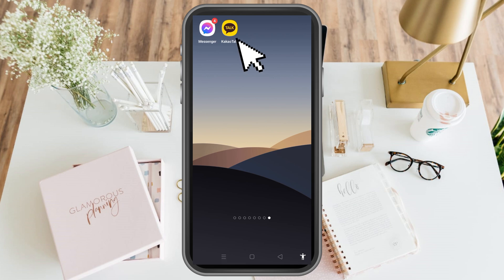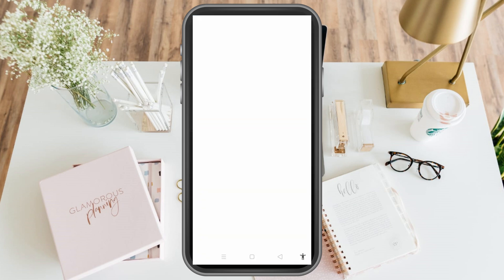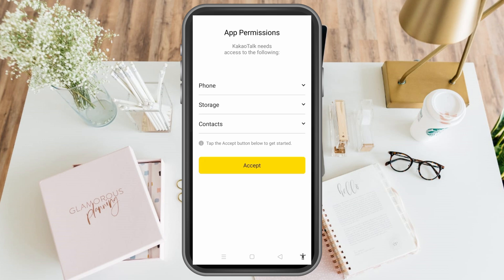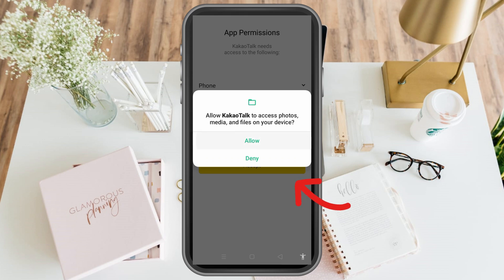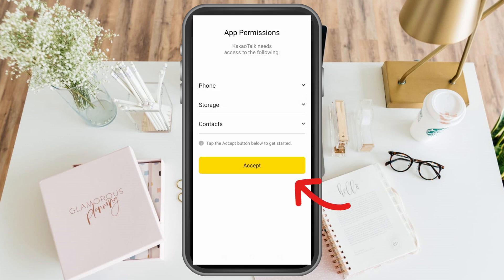Once it is installed, launch the application. In order to create a KakaoTalk account you have to accept app permissions — just click allow for each prompt.